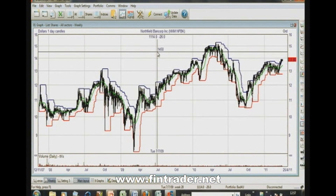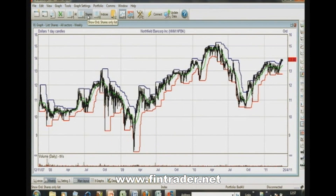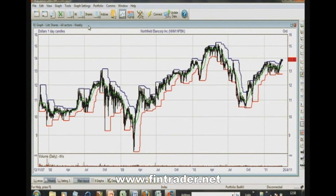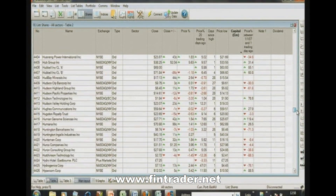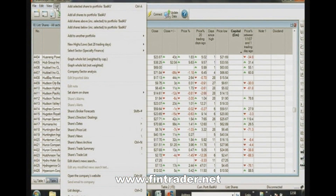While Sharescope is great for charts, the big advantage that a lot of people don't realize is that it's a very good database. Think of it like Excel or a spreadsheet — it holds all the information and you can filter that data. So what can we filter? Well, for instance, new 20-day highs.